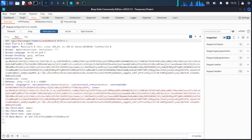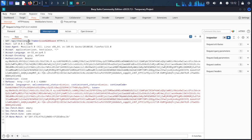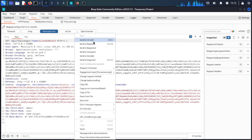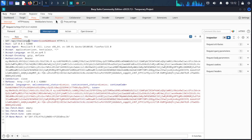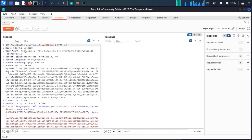We got the API challenges request. Send it to the Repeater. Turn intercept off.